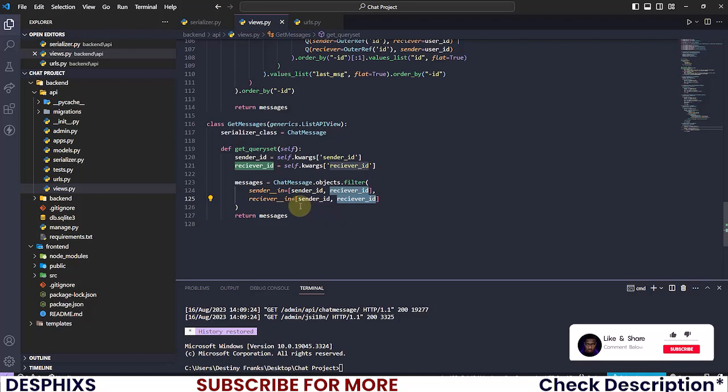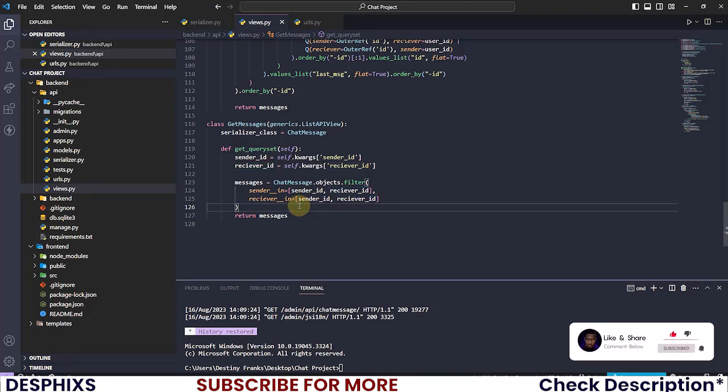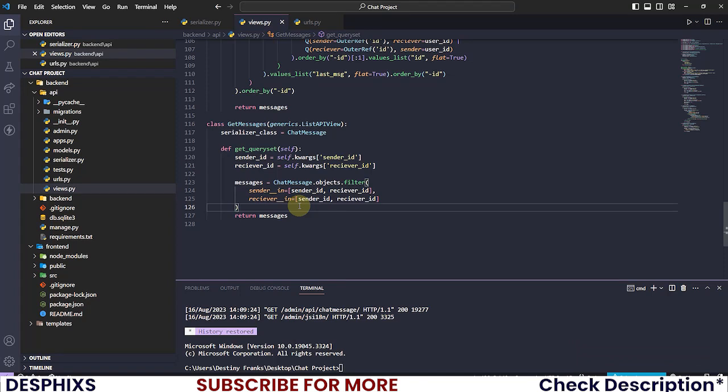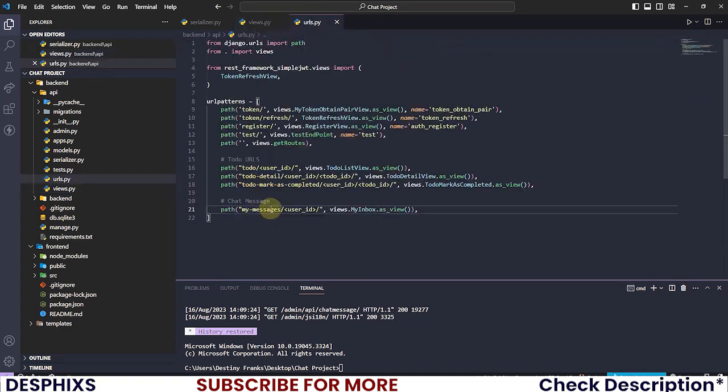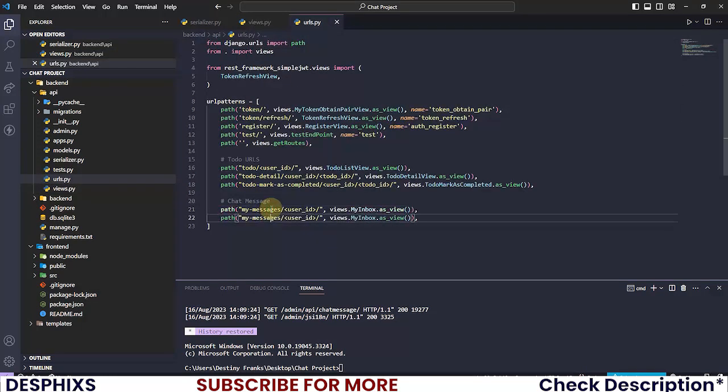I know it might look like gibberish now, but don't worry when we start doing the view, you guys will have a better understanding of everything that was going on. Let's go ahead and open up the URLs.py.